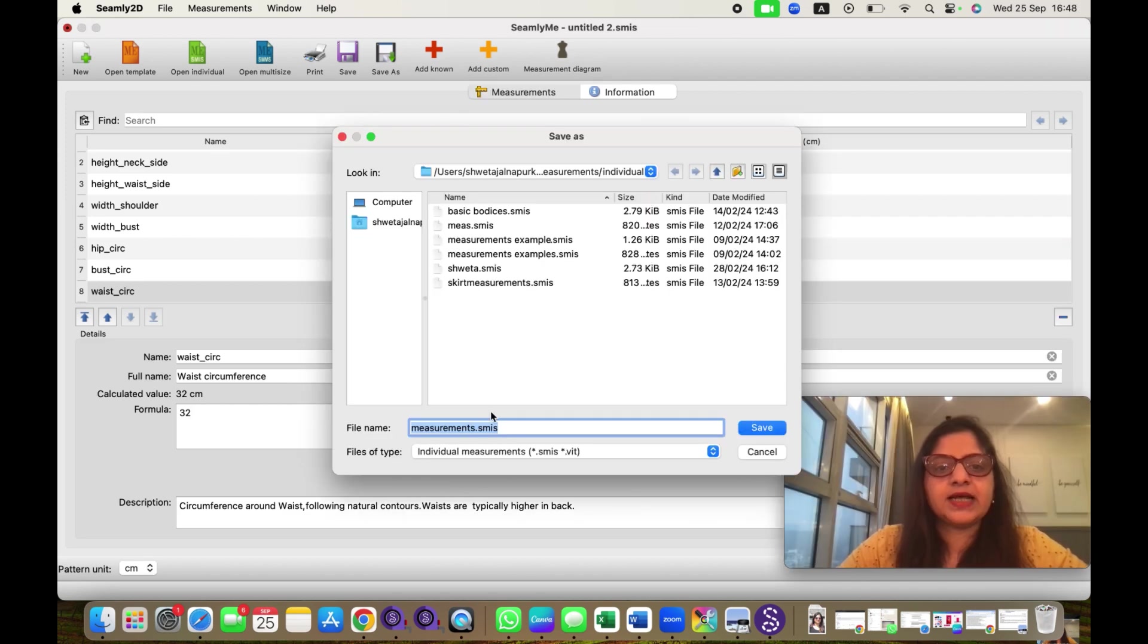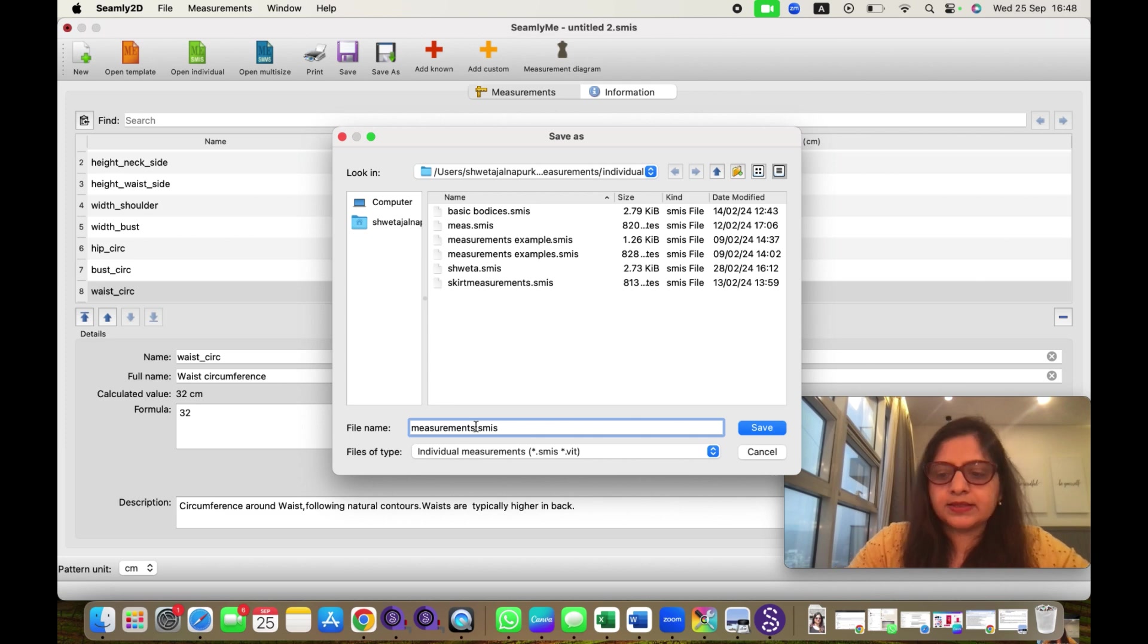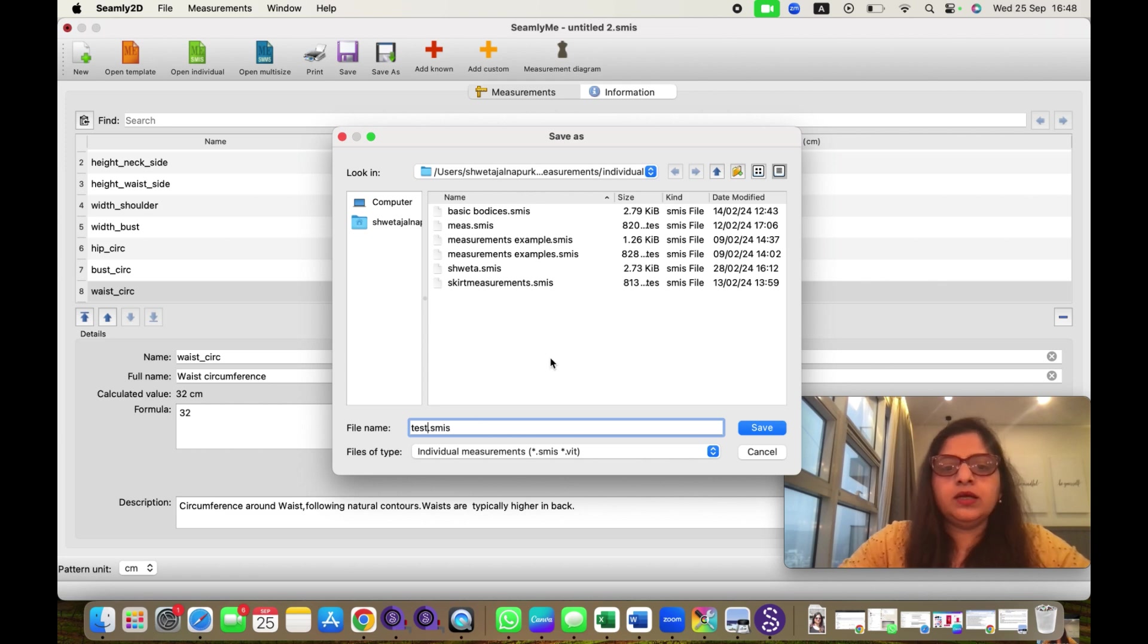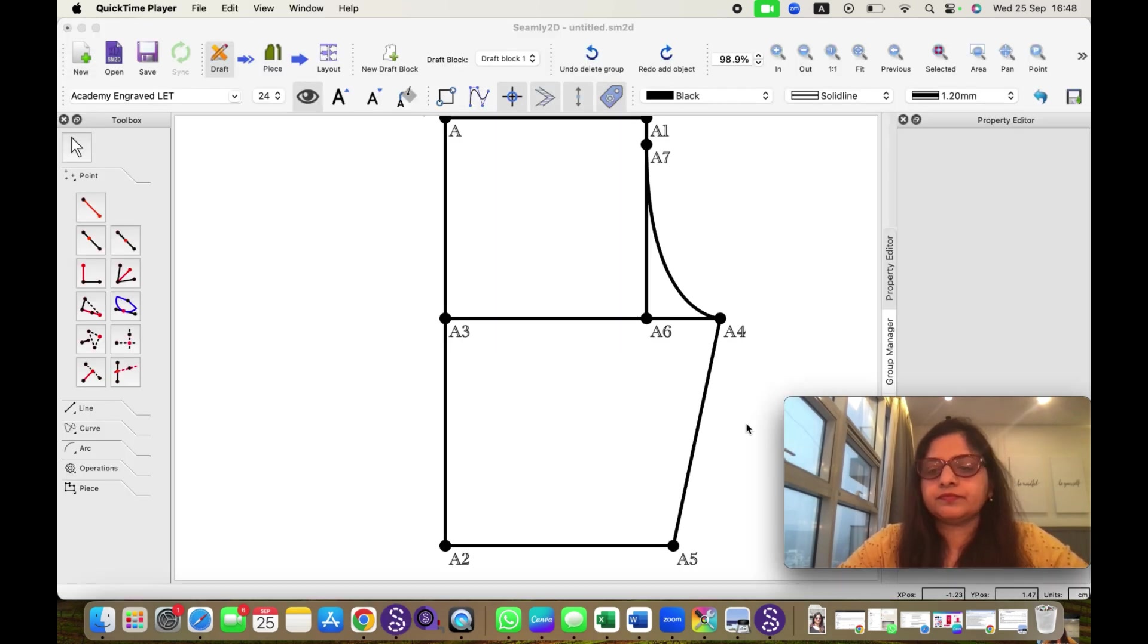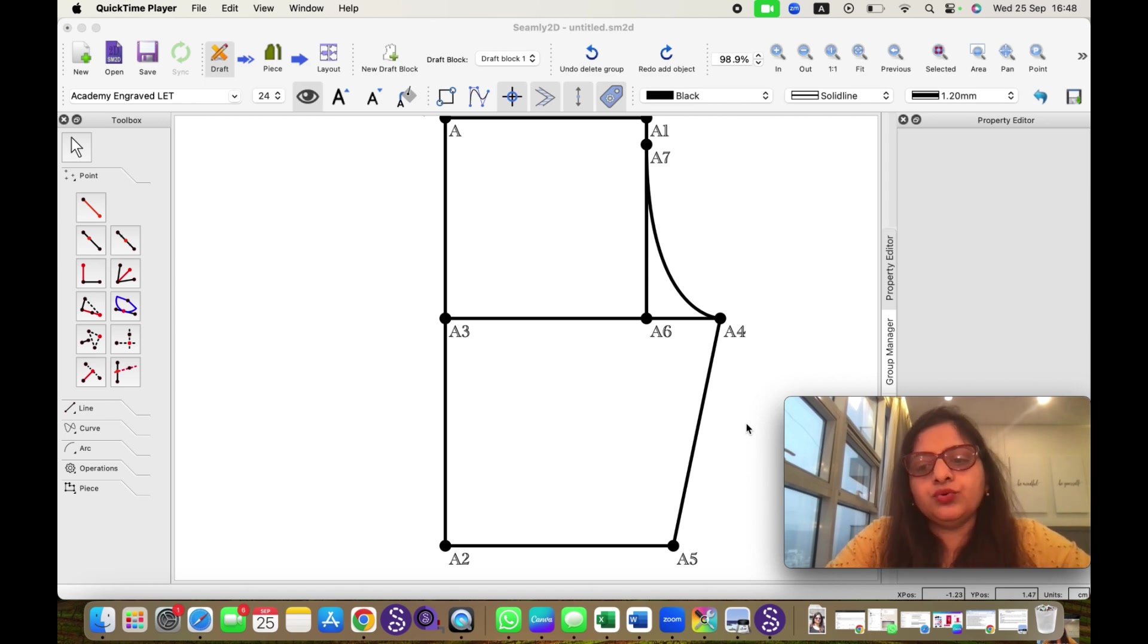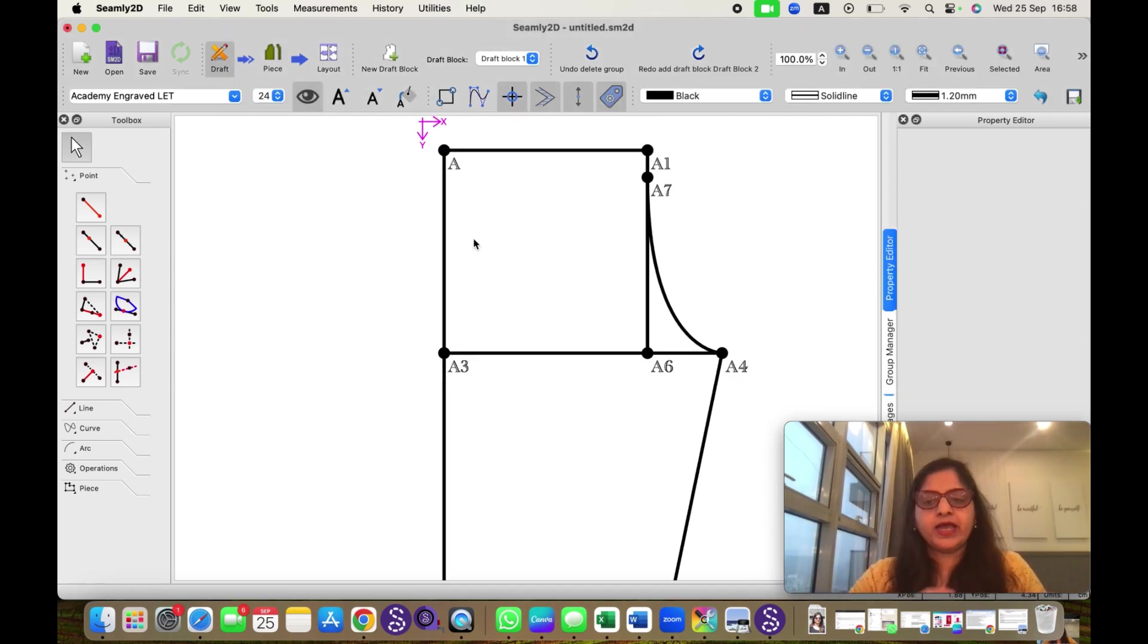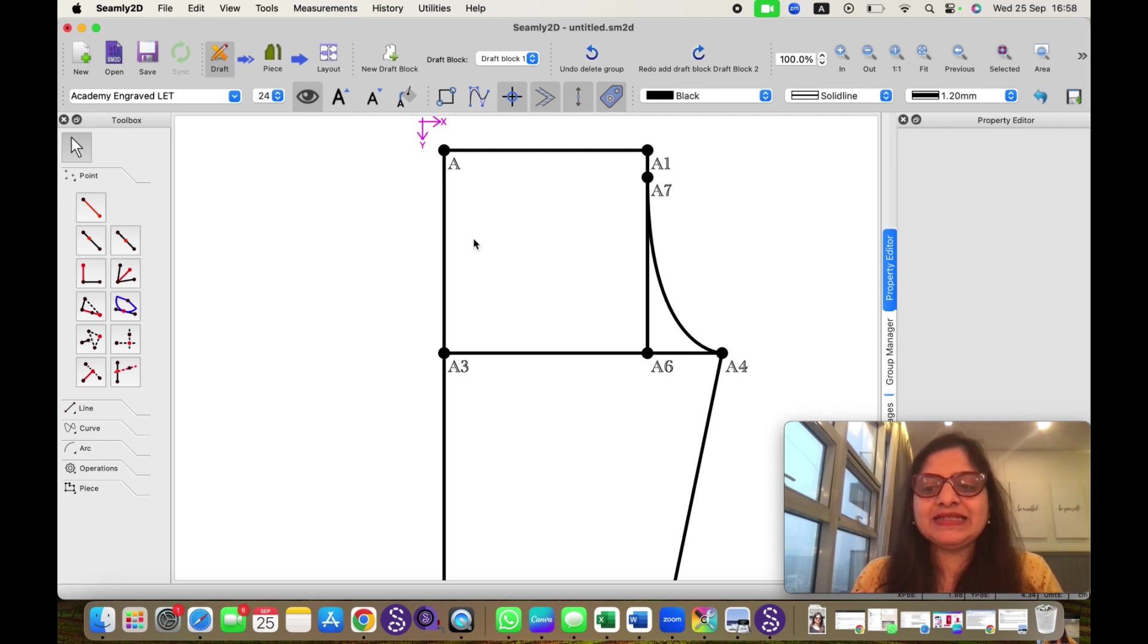Then it is asking for name. I will select the name test and I will save. So now those measurements are saved. We have saved those measurements in SeemlyMe.